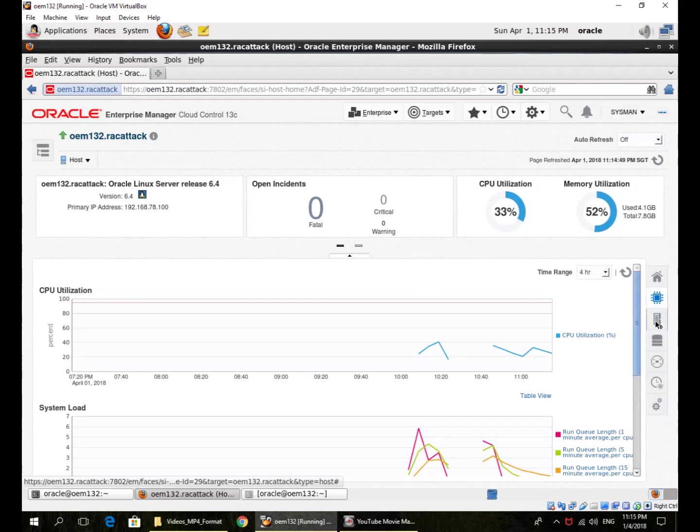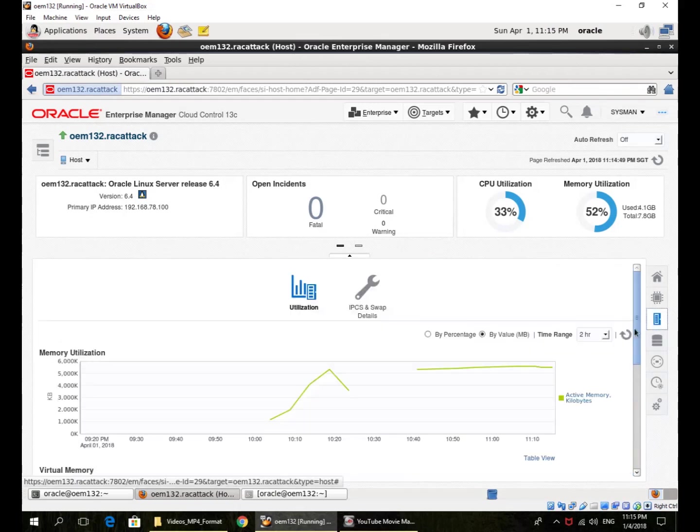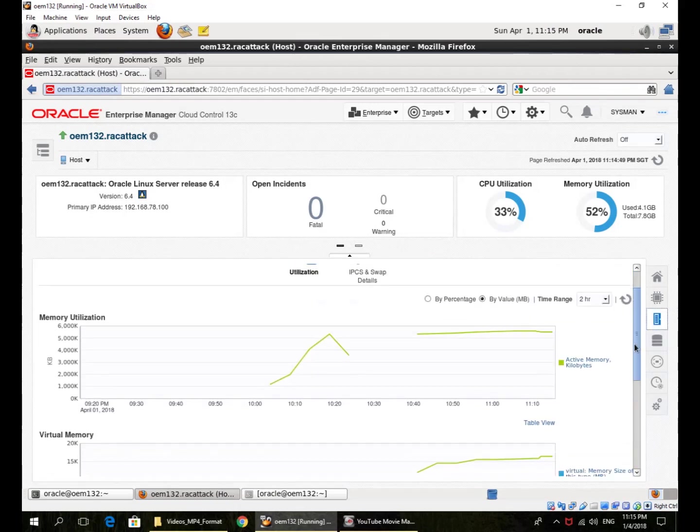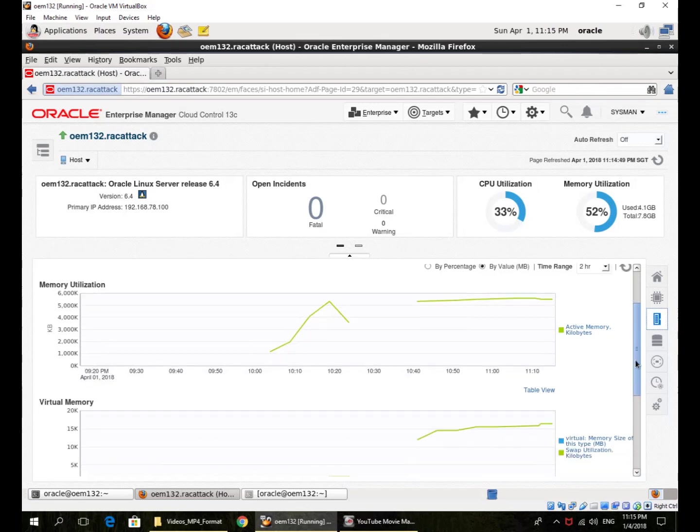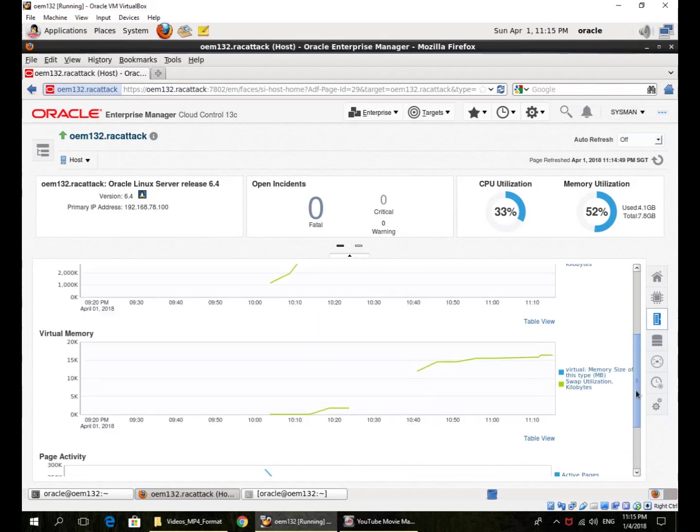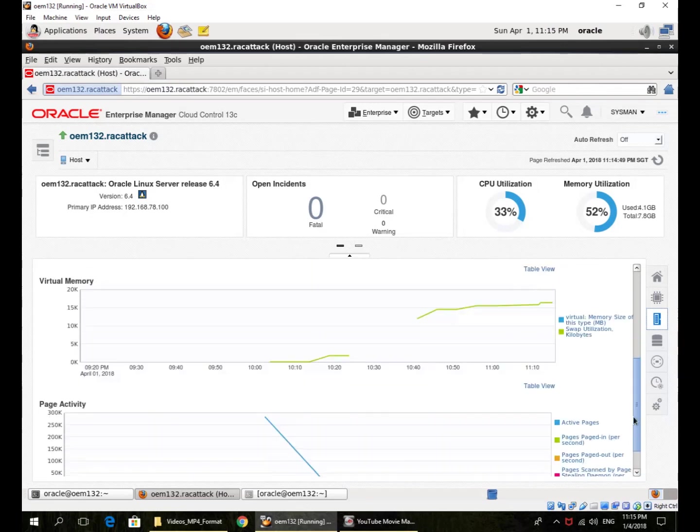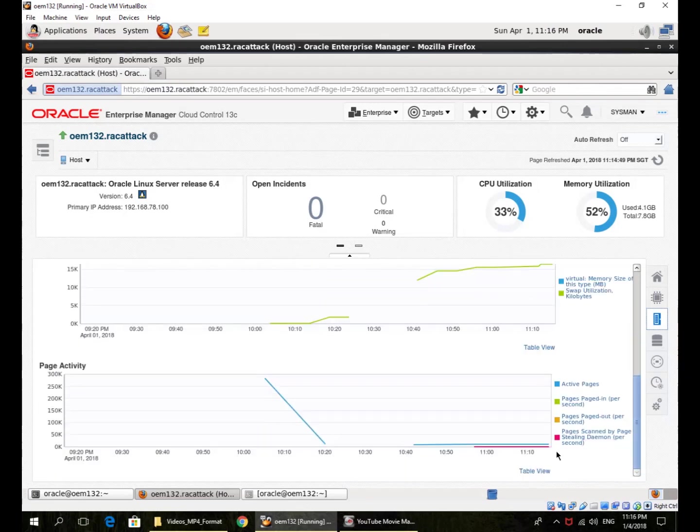I can look at memory. So this is the chart of the memory utilization over time. Level of paging.